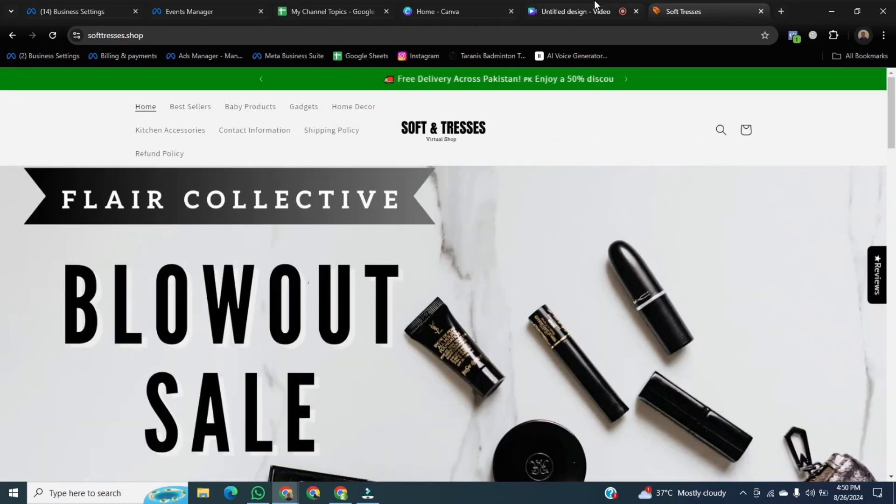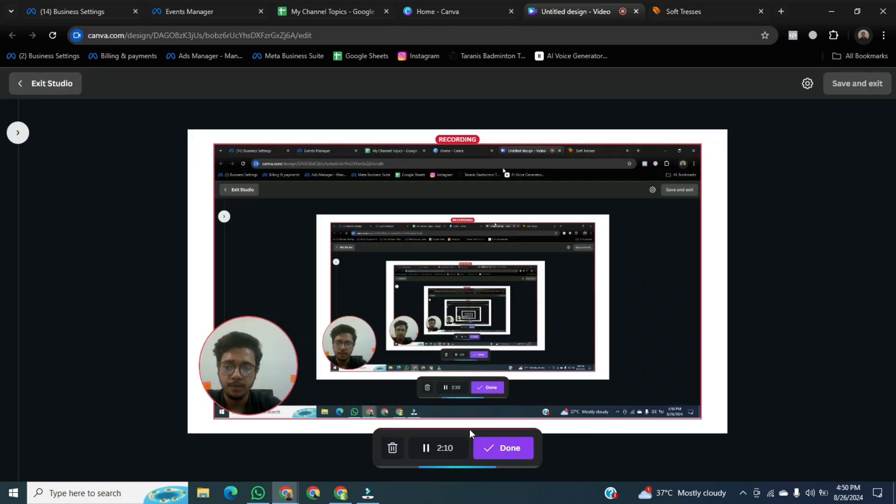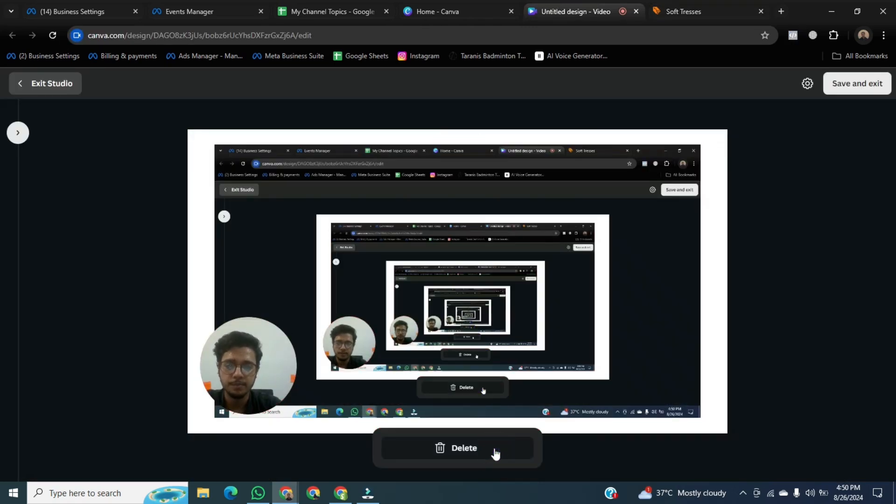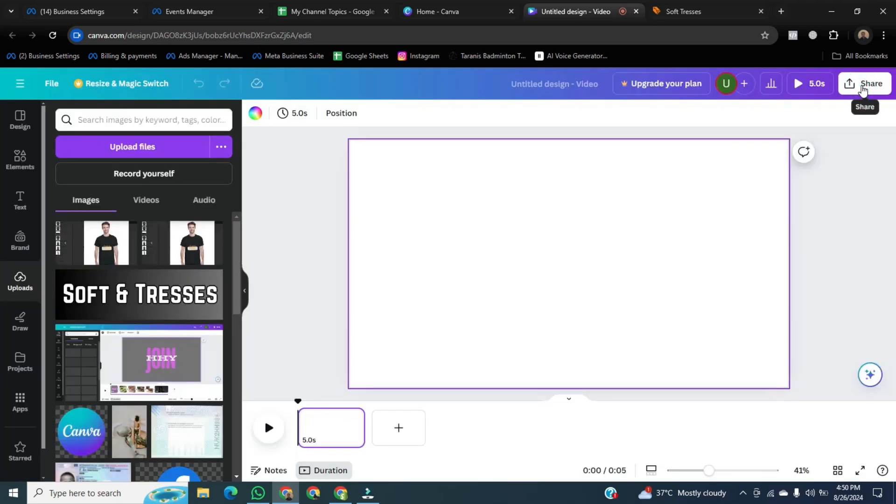After that, we go back to Canva and then click on Done. And go to the right top corner and click on Save and Exit.